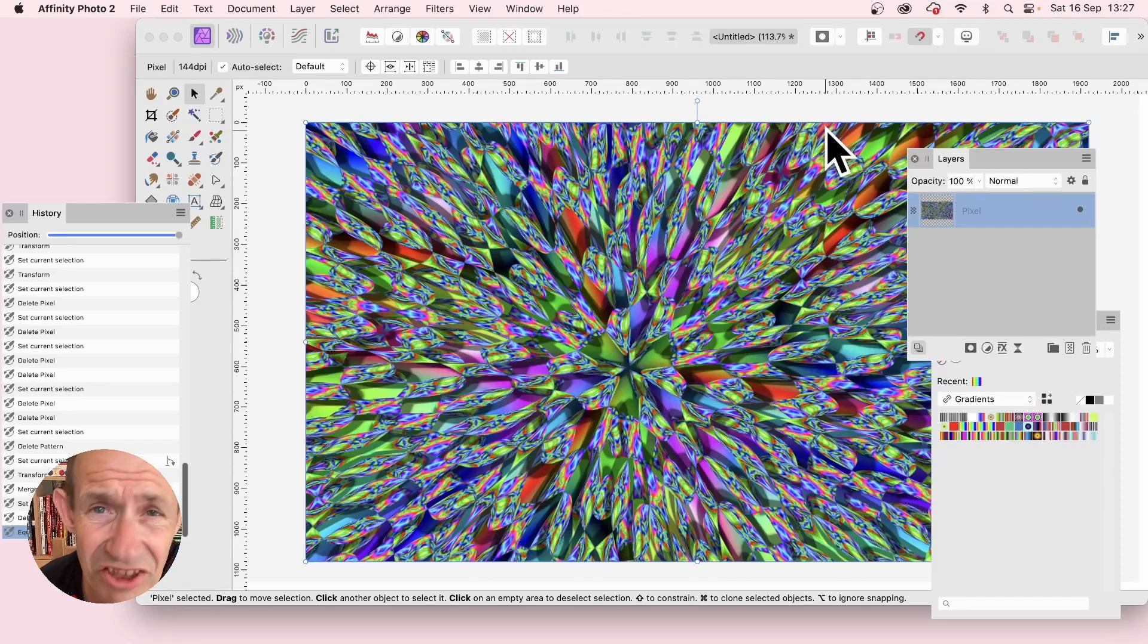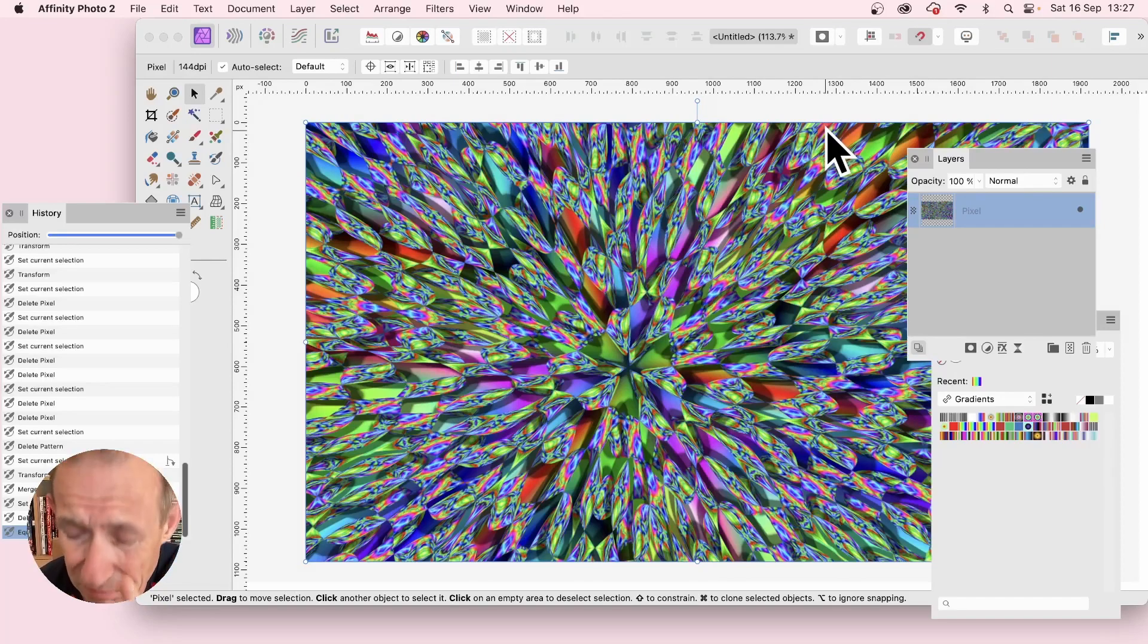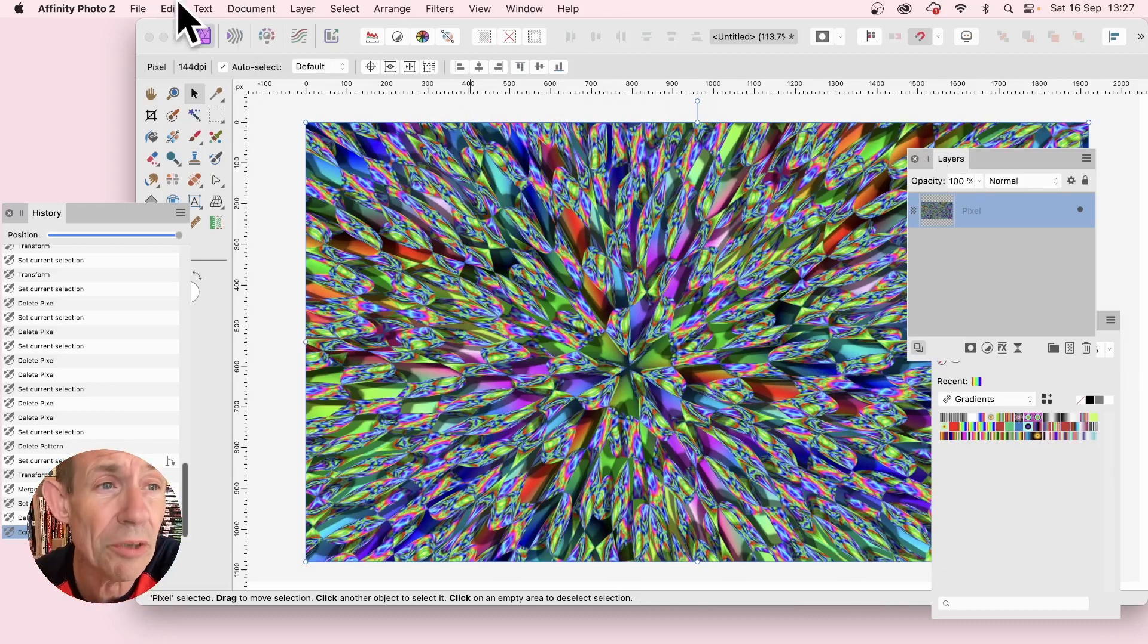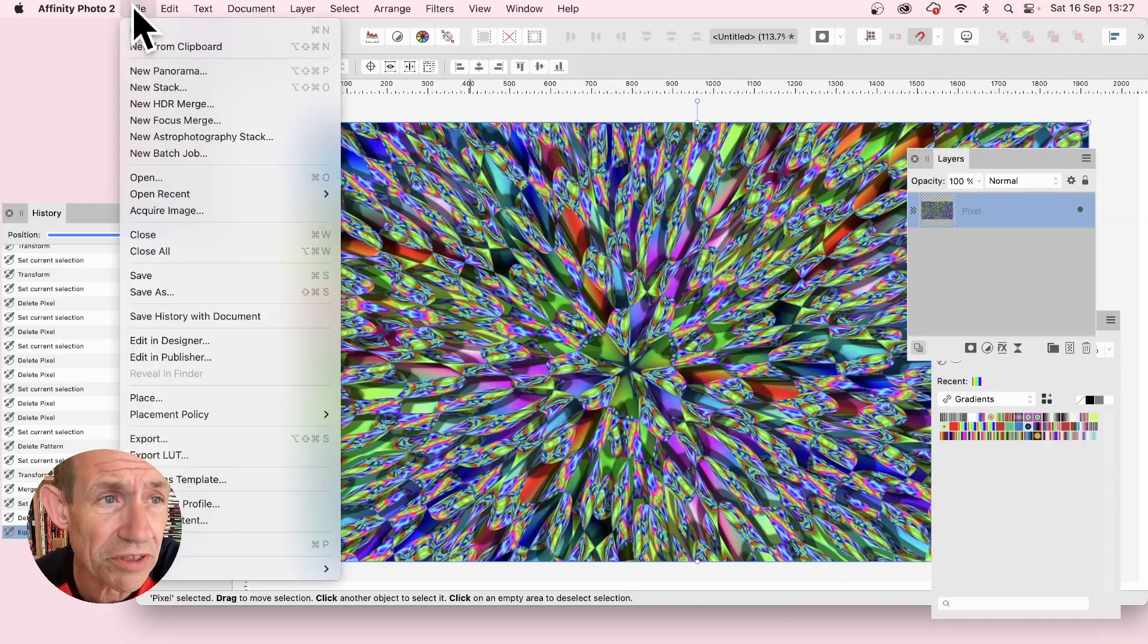How to create a design such as this in Affinity Photo. There's a few steps but not many, and I'm just going to go through them with a new document.